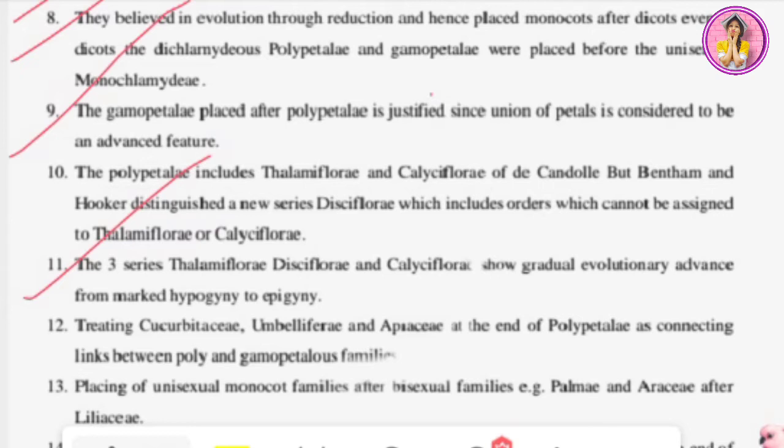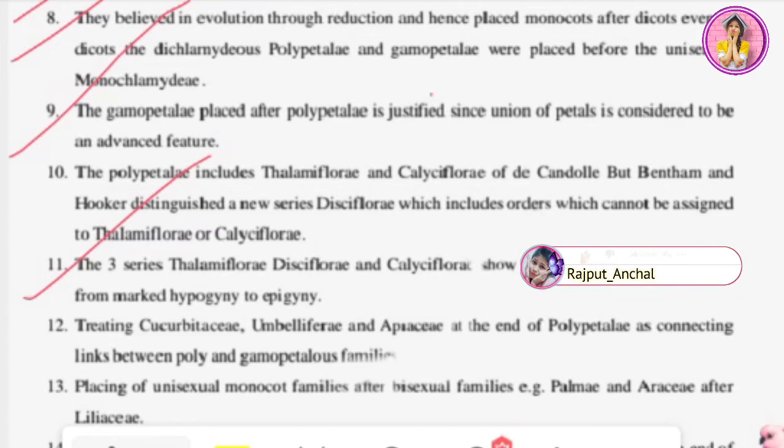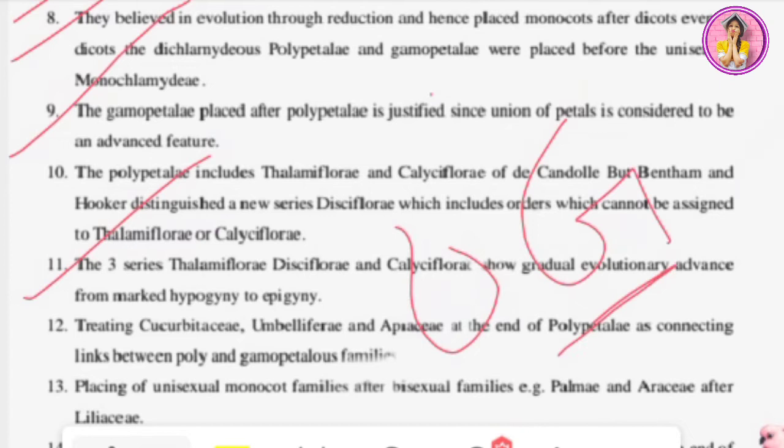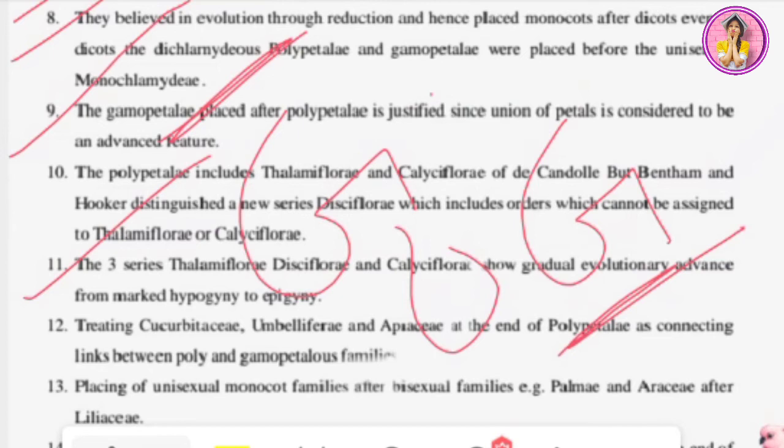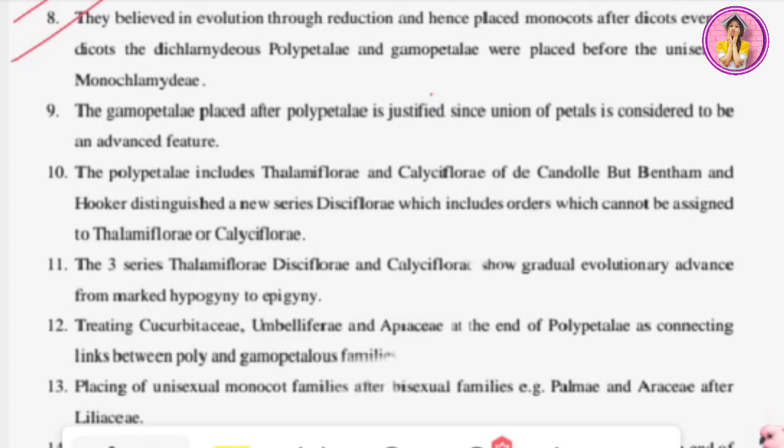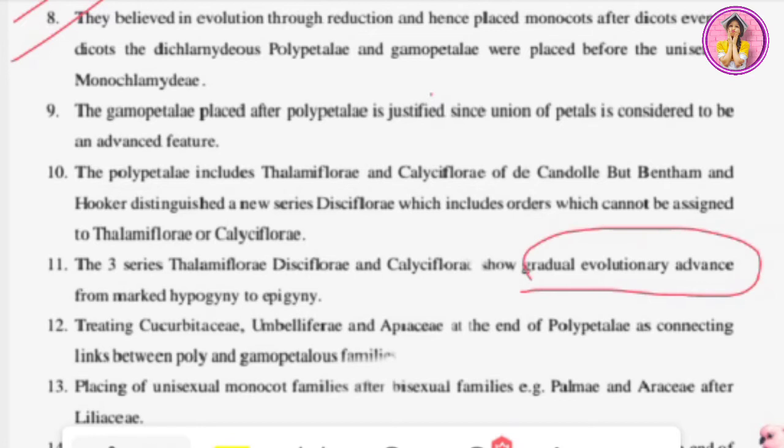Even in thalamiflory, disciflorae, and calyciflory, we can observe which flowers are hypogynous and which are epigynous — meaning whether the ovary is superior or inferior. In calyciflory the ovary is inferior, and through this series we can observe gradual evolutionary advancement leading from thalamiflory toward calyciflory.